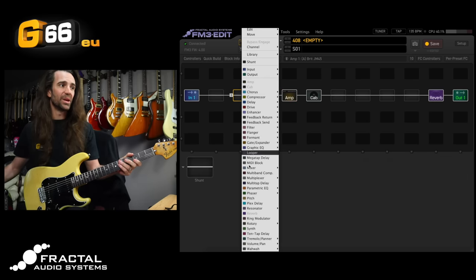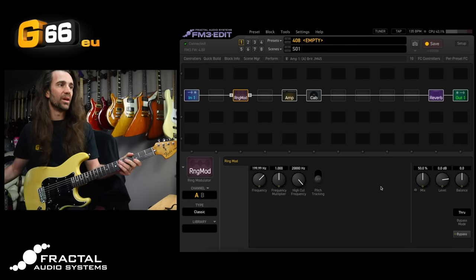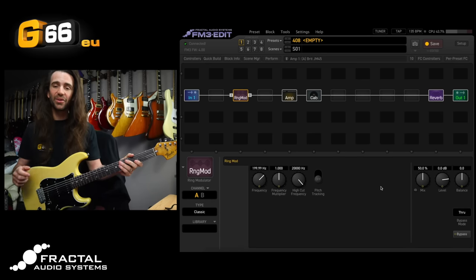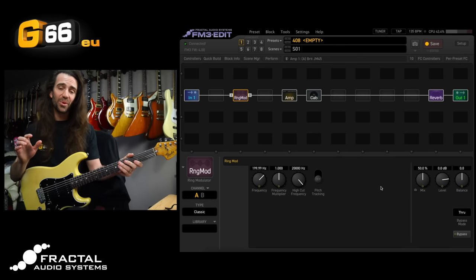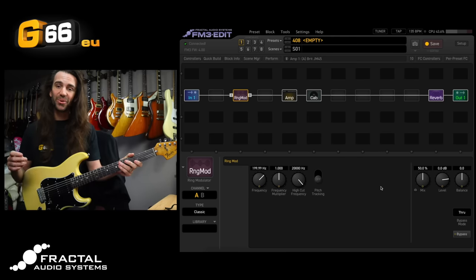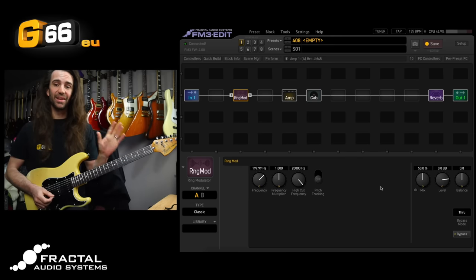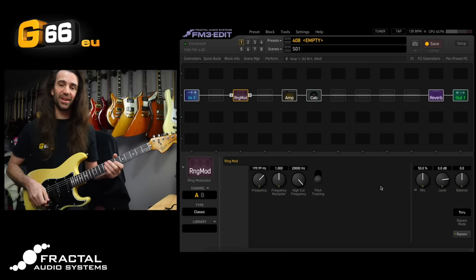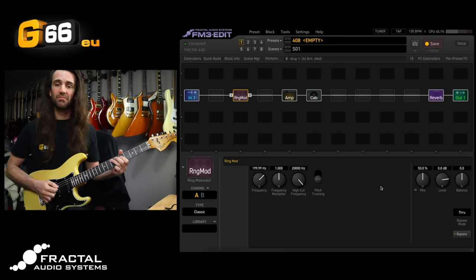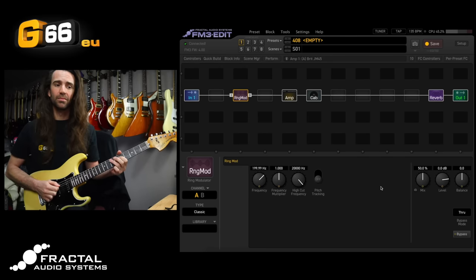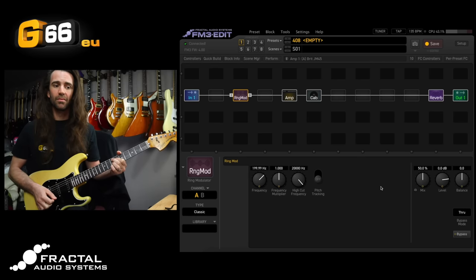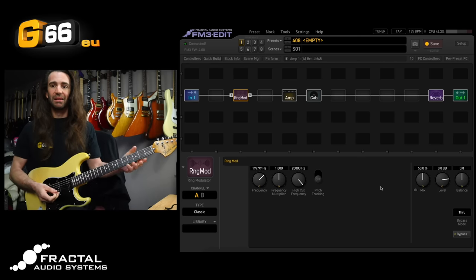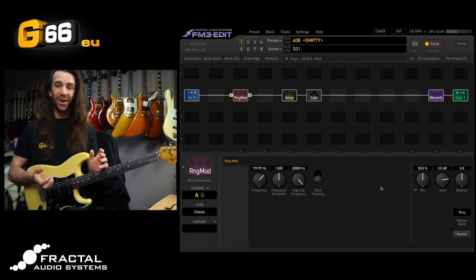Let's start with the Ring Modulator. I'll just pop the Ring Mod on at stock settings. If you've never played with a Ring Modulator before make sure you're sitting down because this is super weird. Let's hear the stock settings. Really really strange right?